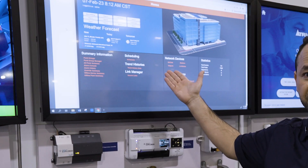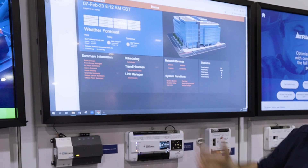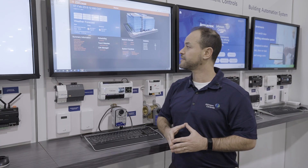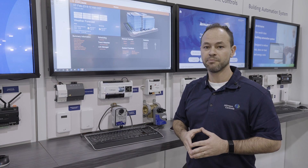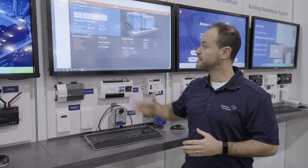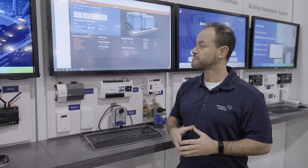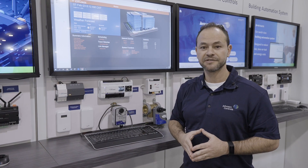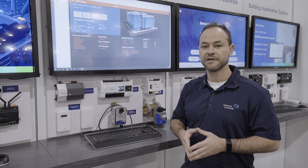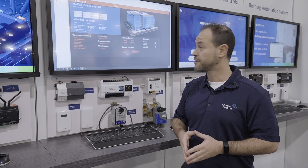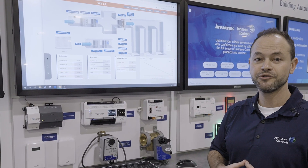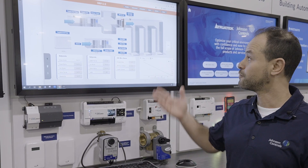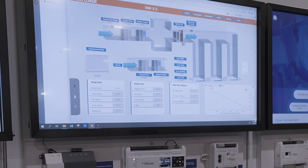We've designed it to be responsive HTML5. We've added shortcuts for the most important links so customers can access their alarms, their histories and trends. This is our new standard graphics for VAVs.